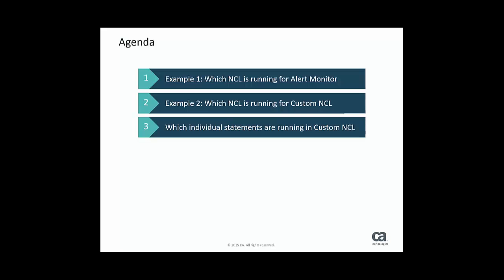This is a fact if you are working with a self-written NCL which is not working as expected or if CA customer support needs to know which NCL is running when you are getting a problem. Let's face two examples.